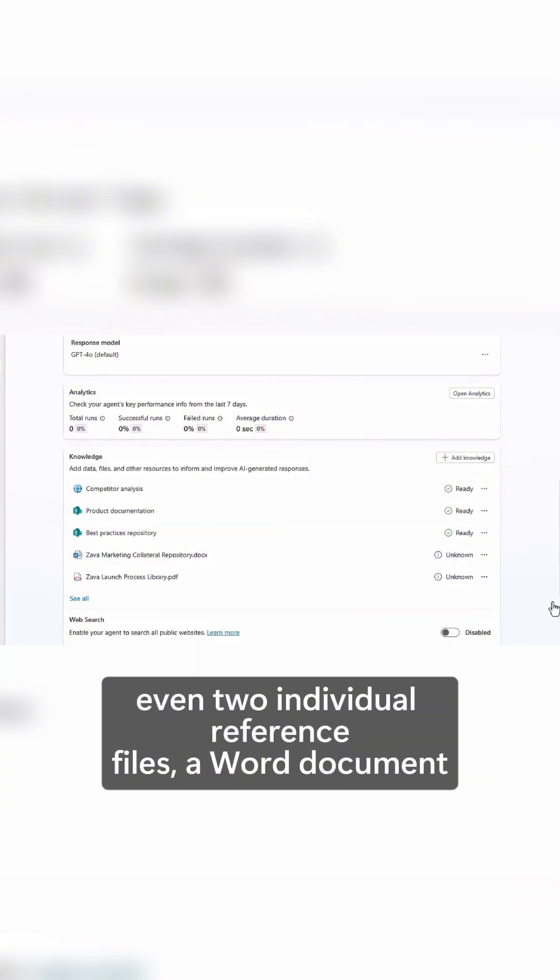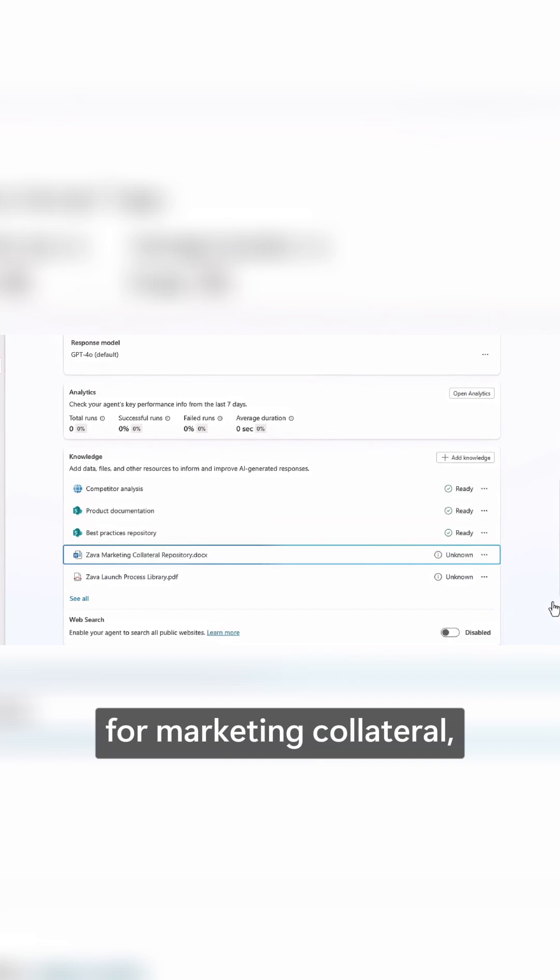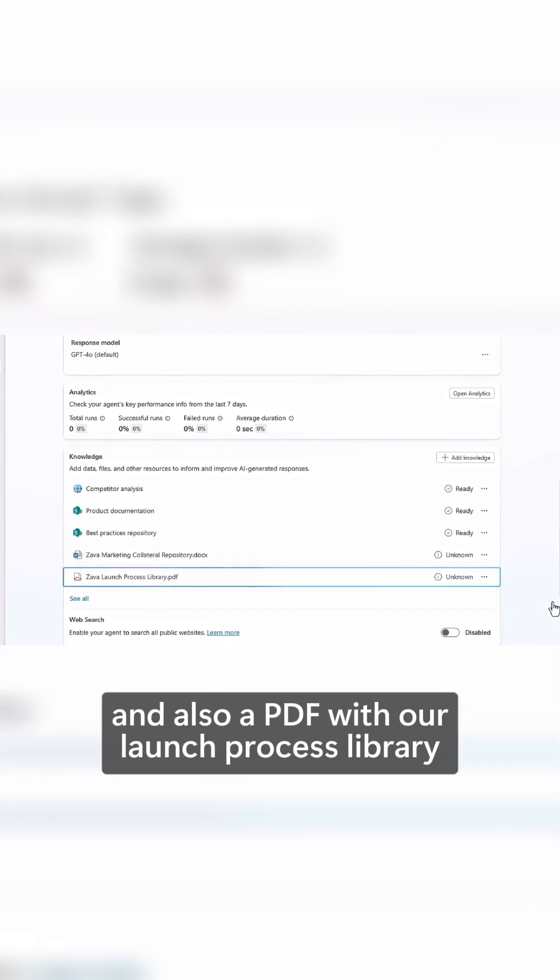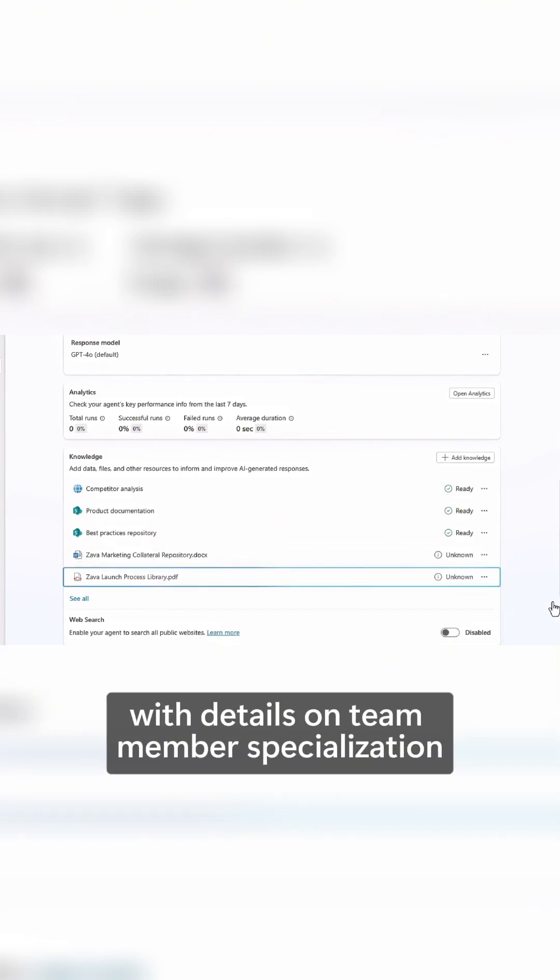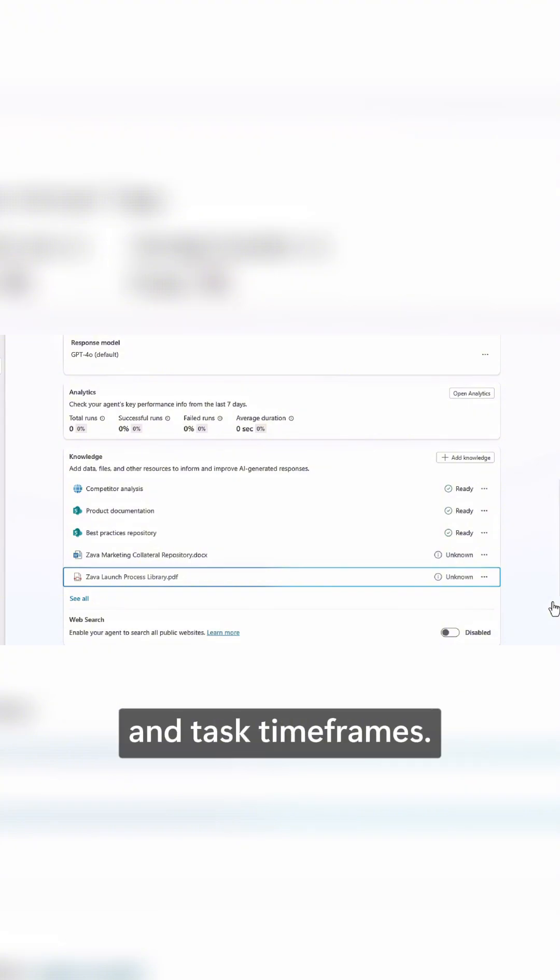Even two individual reference files, a Word document for marketing collateral, and also a PDF with our launch process library with details on team member specialization and task timeframes.